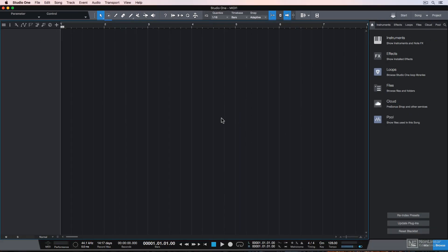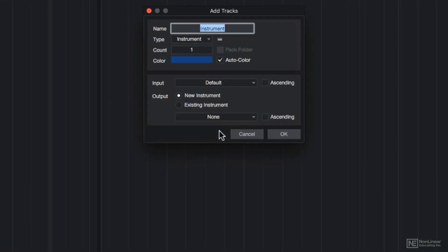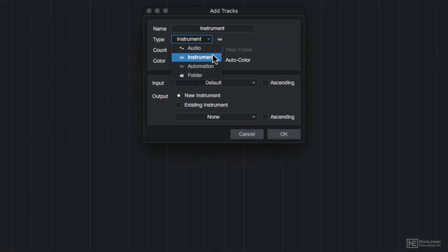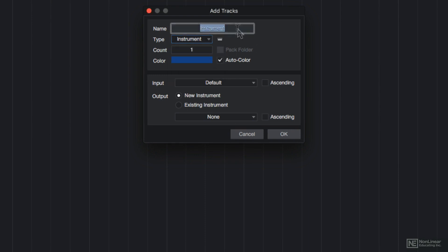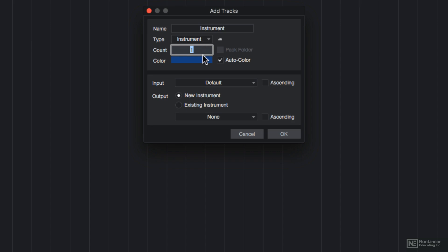The first thing I need to do is set up my MIDI controller so that it can communicate and send MIDI messages to Studio One. I'll press T to pull up my add tracks dialog, and then choose instrument track from the type menu. I'll just keep the name instrument for now. You can also choose how many tracks you want. I'm only going to create one, so I'll keep this one here.